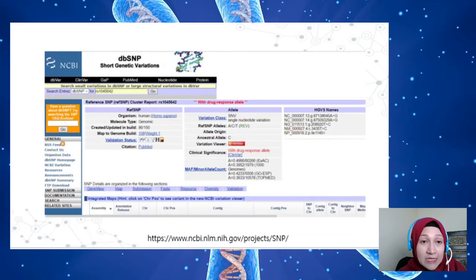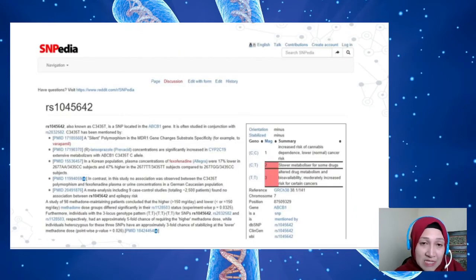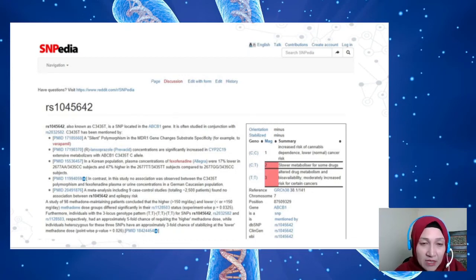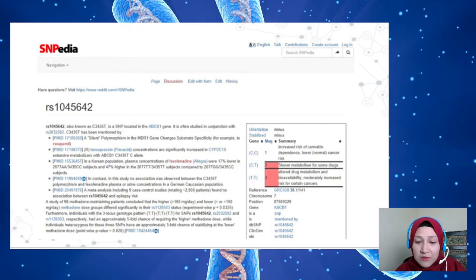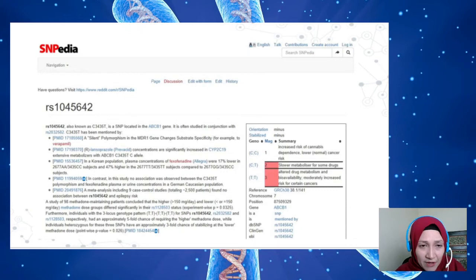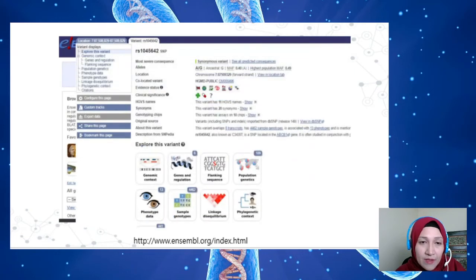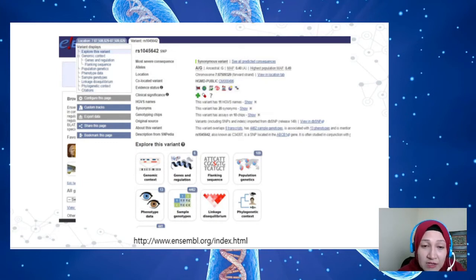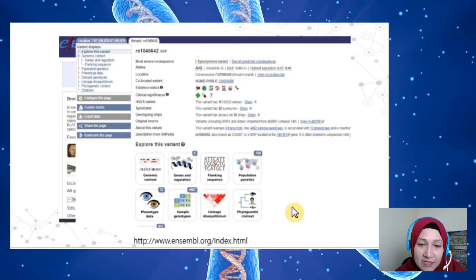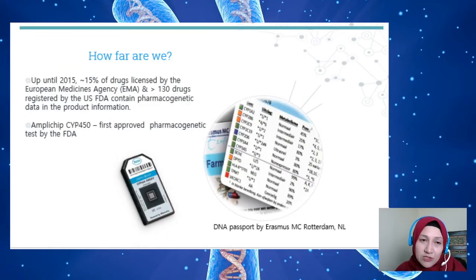Examples of useful websites include dbSNP and SNPedia, where you can find information on the location of a SNP, its cellular effects, and the clinical response of patients with these variations, especially in relation to drug use. Ensembl also allows you to type in an rs number for a SNP and retrieve information including population genetics and phenotype data.